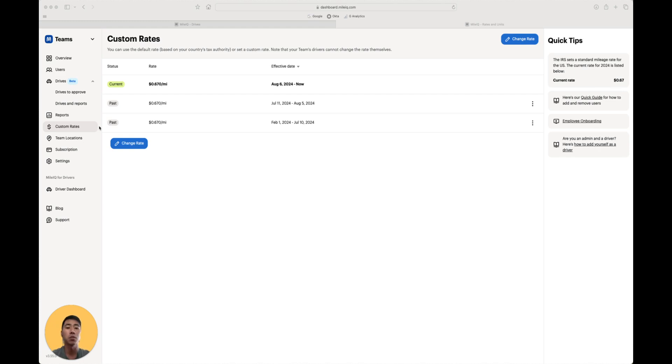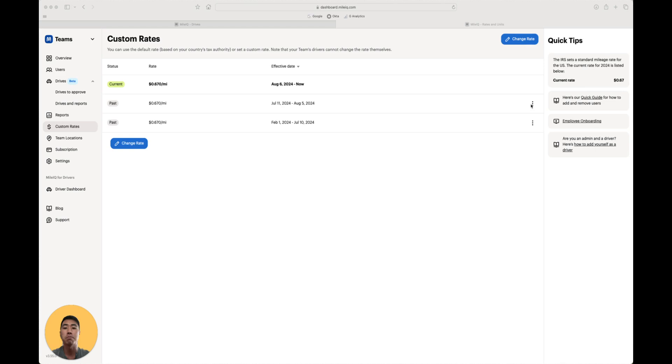By default, we'll set this rate based on your country's tax authority. Under the pro plan, you can change that rate if you need to go lower or higher based on your company's policy.